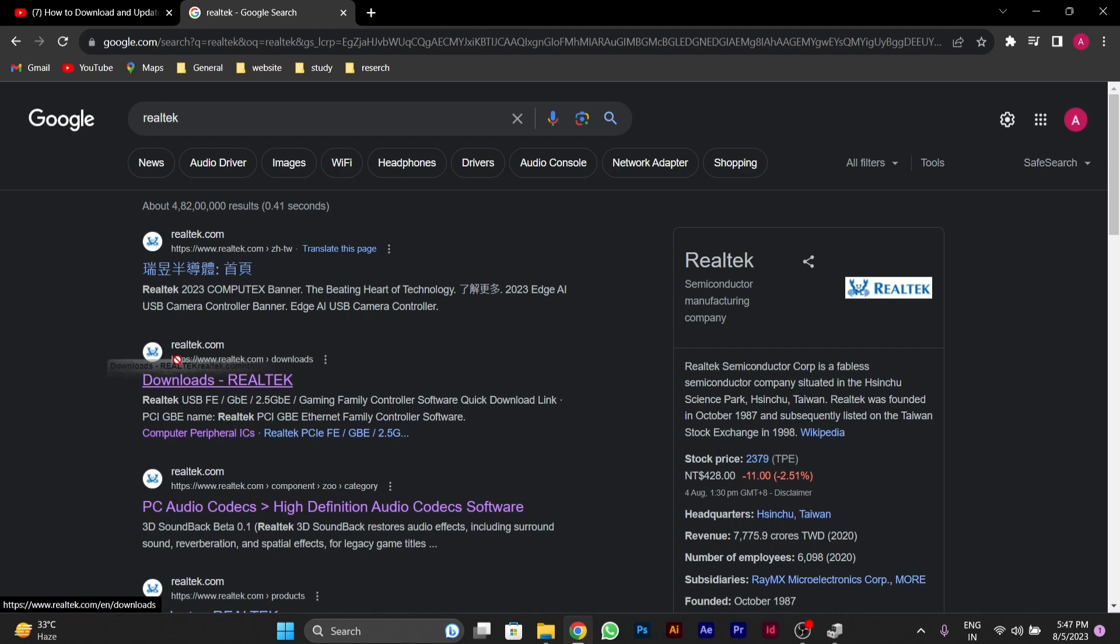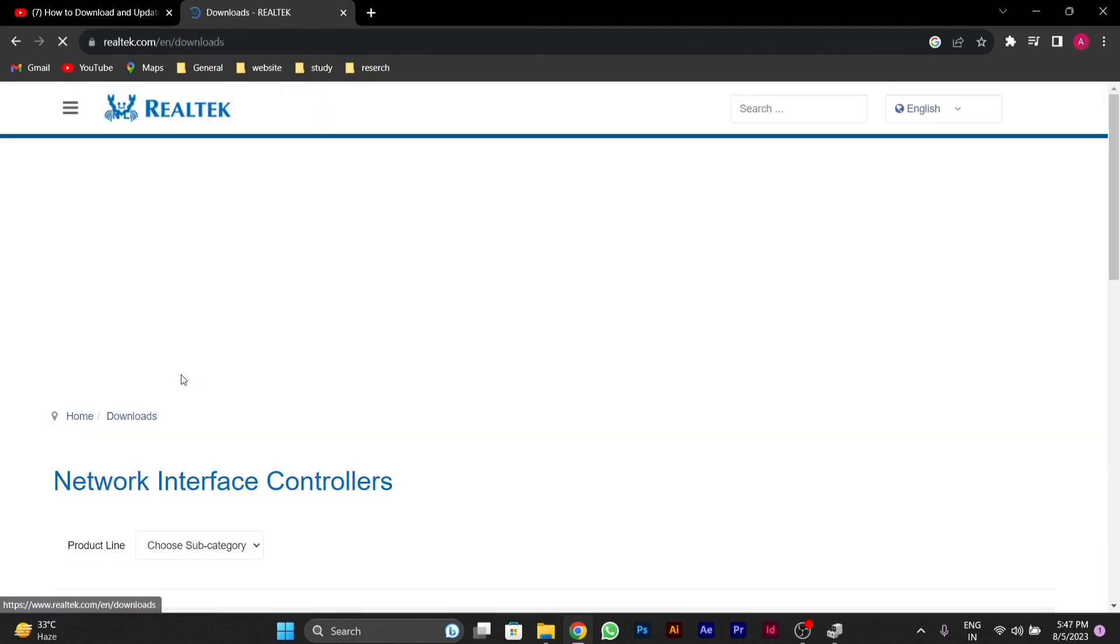After clicking on it, the site will open. On the left side you'll see a three-line menu button. Click on it.